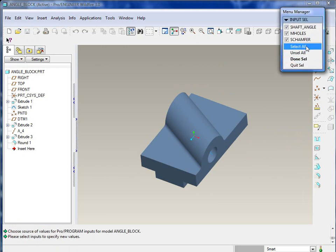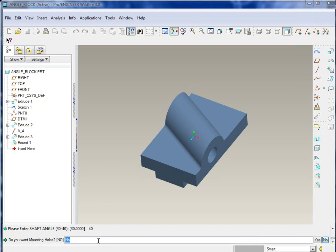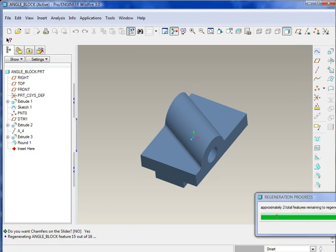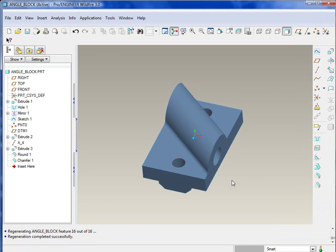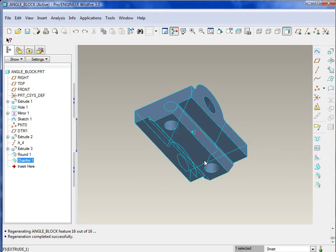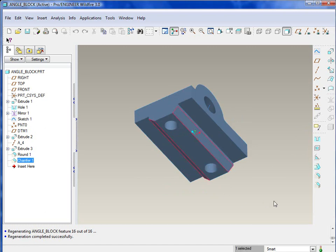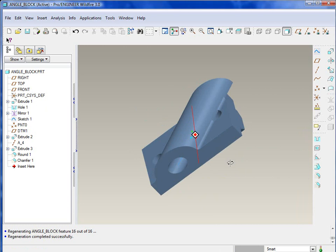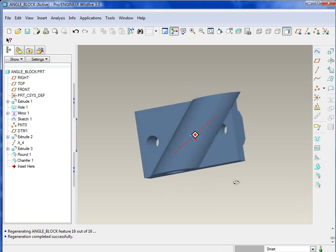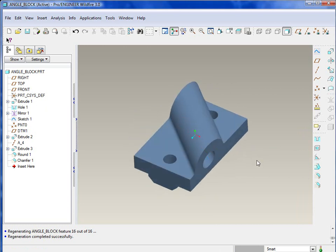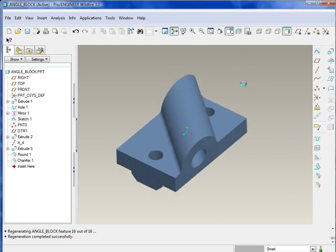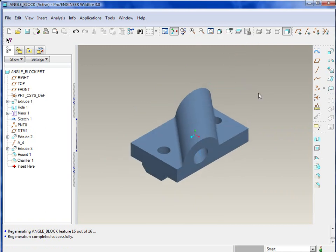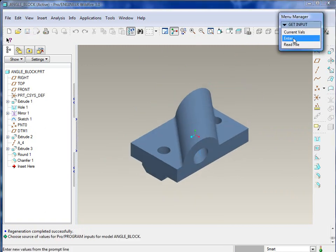Now when you regenerate this part, you can specify how you want to regenerate it. Current values, or enter, or read from a file. We can select all and enter these values. Our shaft angle, maybe this time we want to set it to 40. No mounting holes, and yes on the slider. Actually, we want mounting holes too. In this example, we've got those two mounting holes, and the chamfer on the bottom.